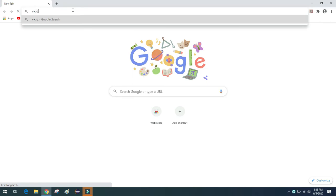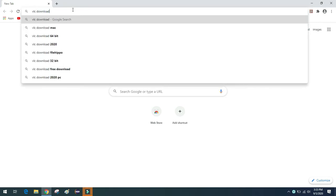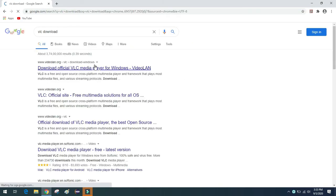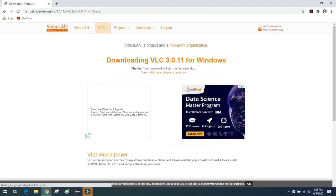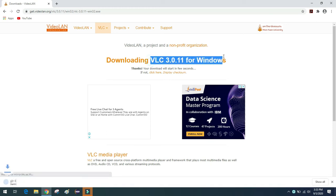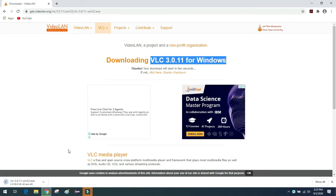First of all, open your browser and search for 'VLC download'. If you don't have VLC installed, download the VLC media player for Windows. This is VLC version 3.0.11 — it started downloading. Let's wait for the download to finish.